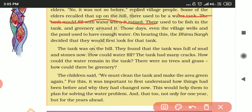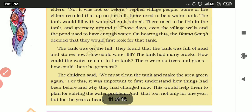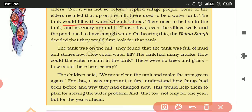Some of the elders recalled that there used to be a tank on the hills. When it rained, the tank would fill with water and even the village wells and ponds used to have water. There was plenty of greenery in those days.